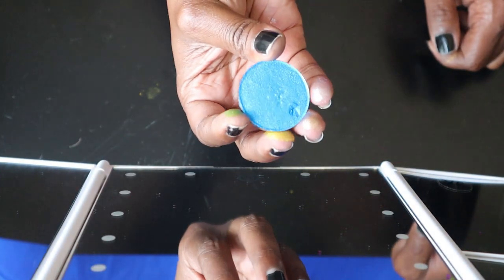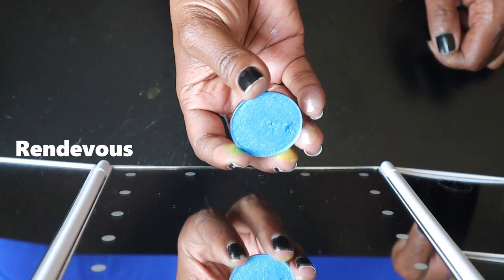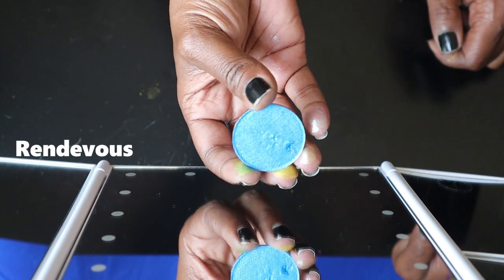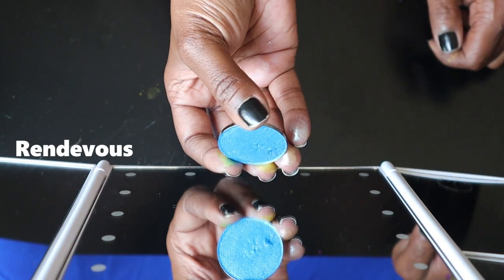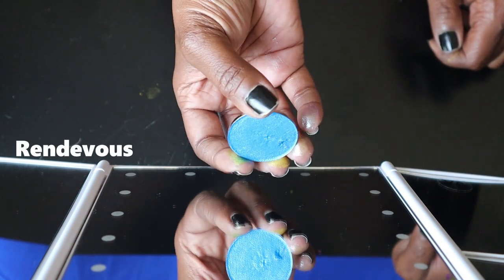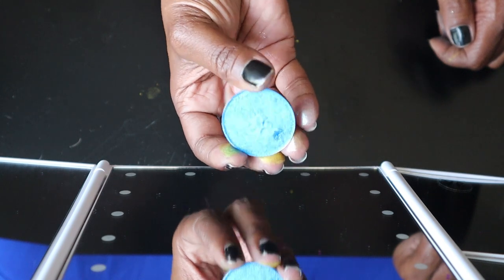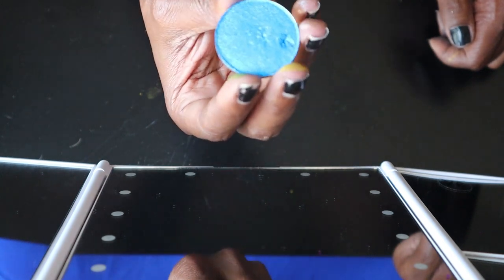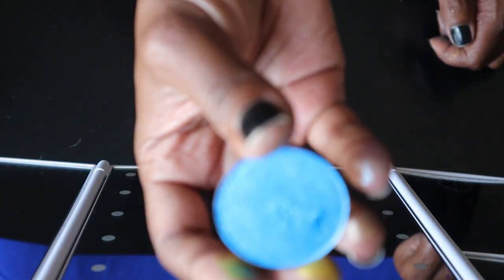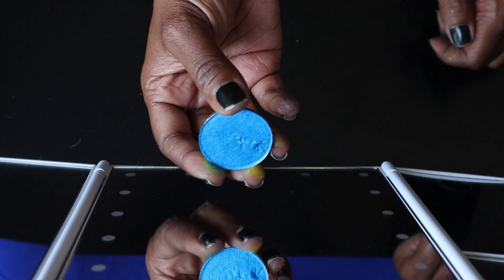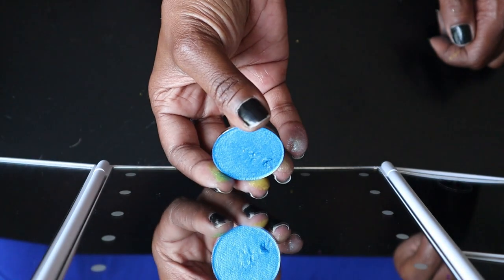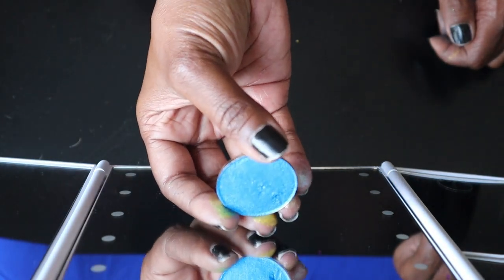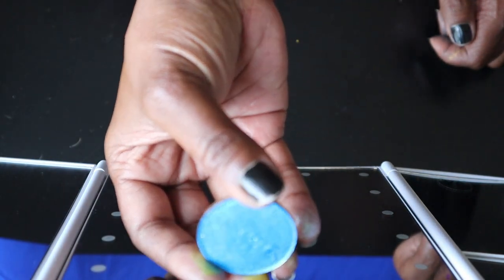Now we're going to go into the shimmer collection with Rendezvous. I don't have these in any particular order. I'm literally just showing them to you. But this is Rendezvous, which you can see I dug into one time. This is going to be more of that like blue, blue.